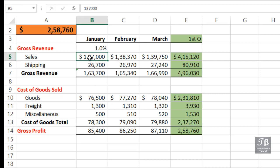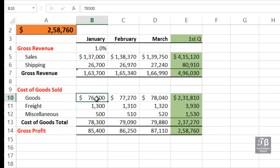What if we say we want to allow the sales number to change, also the shipping number, maybe the cost of goods here as well. And furthermore, we want to make sure that these changes don't go beyond certain limits.